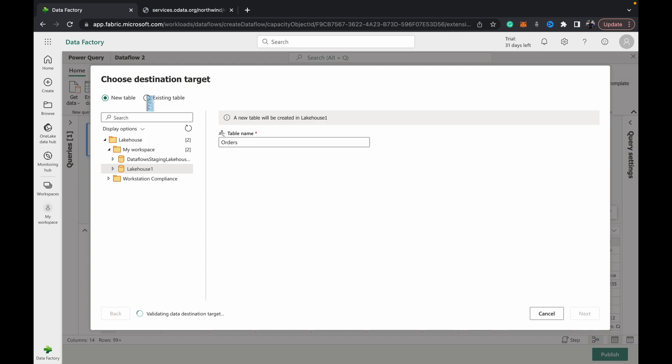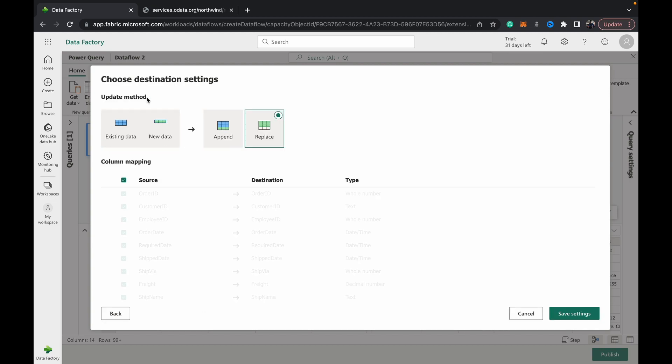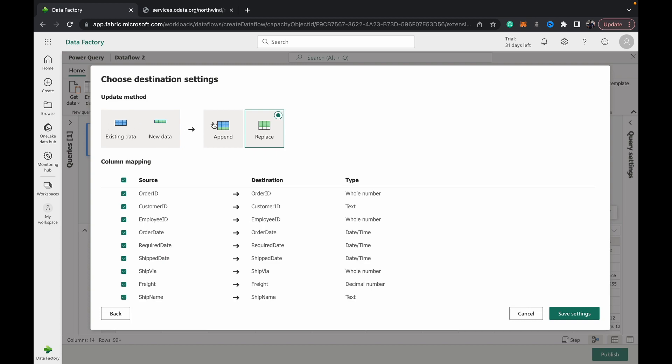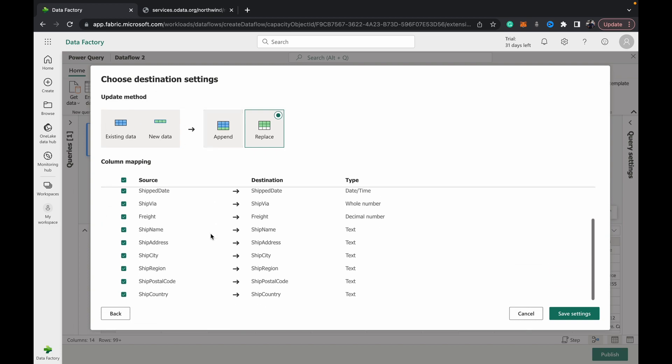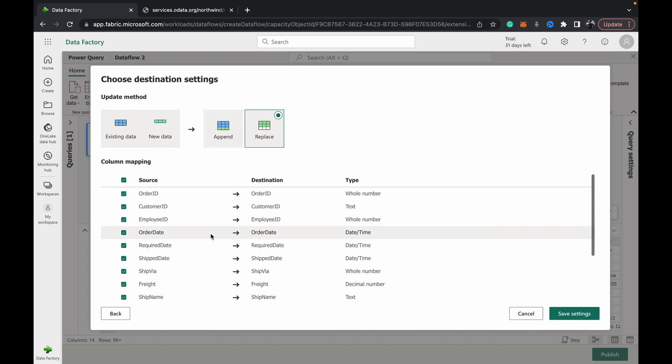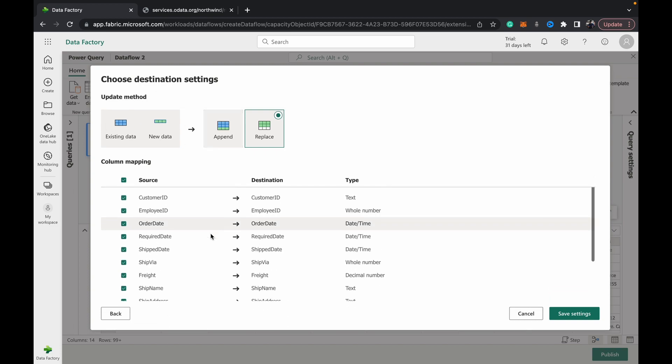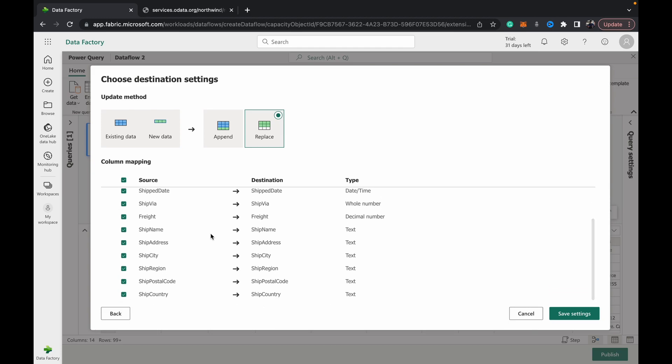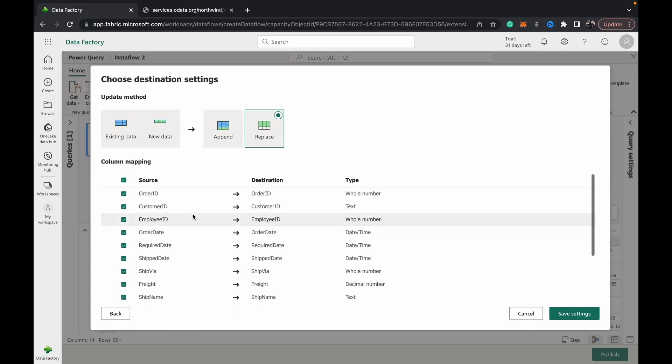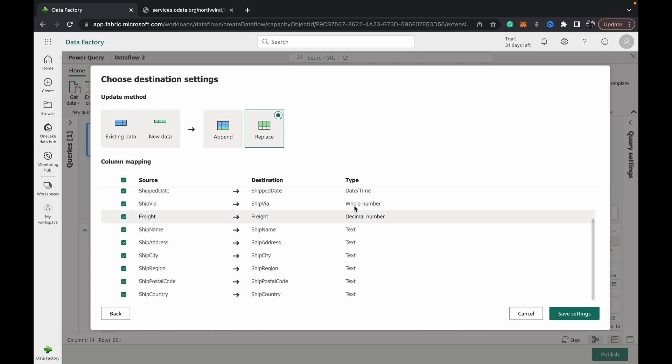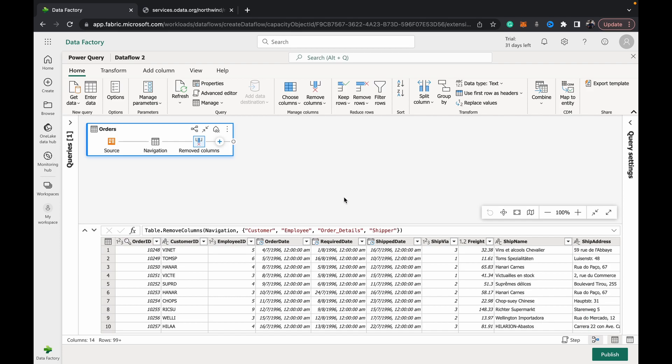I could have chosen existing table and then it gives you the choice to overwrite or append, similar to pipelines. Here again it's asking us, but since it's a new table we don't exactly need it. Suppose it was an update, we could have checked the mapping as well. Once we've done that, we just hit save settings.